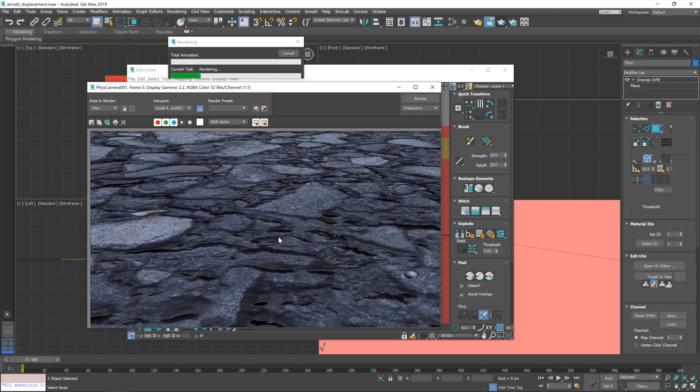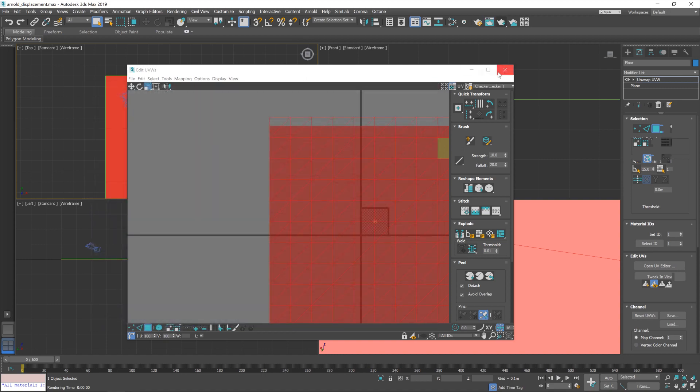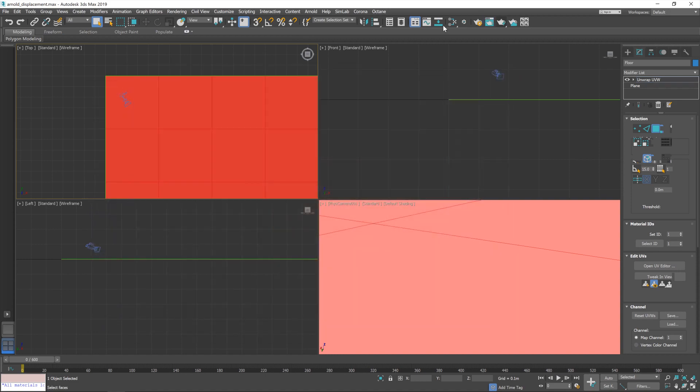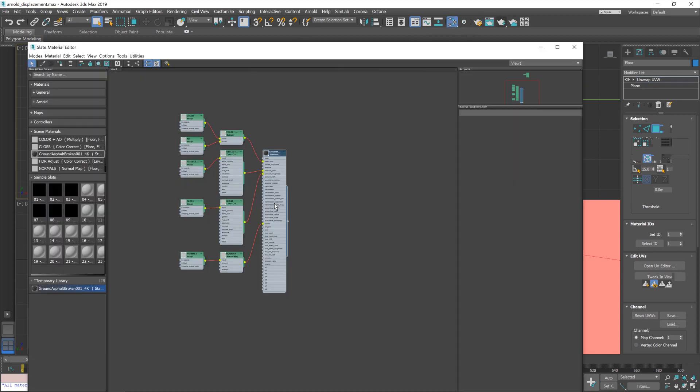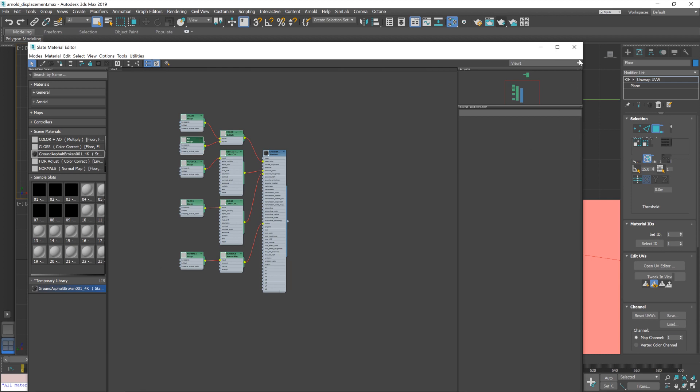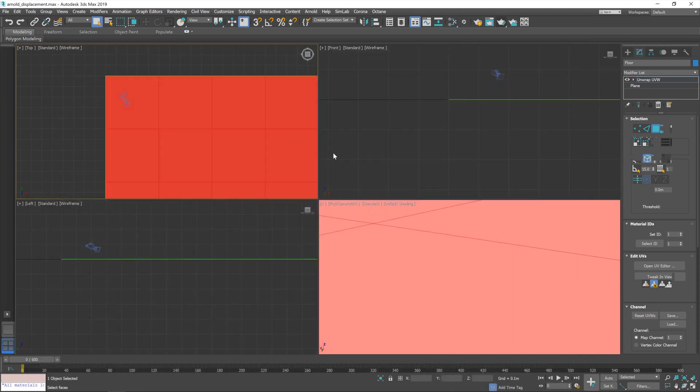So, by default, you'll notice that if we go into the editor here, it's brought in the color, the reflection, the gloss, the normals. We've even got an ambient occlusion. And it's connected up all the nodes and done all that. So, that's great. But there's no displacement map. And there definitely is one included within this material. So, we're going to need to sort that out ourselves.